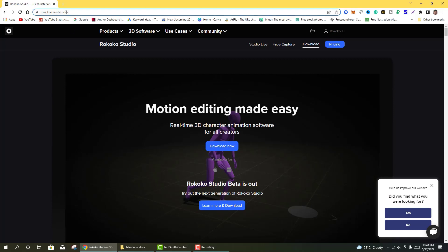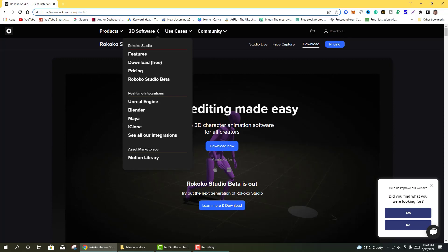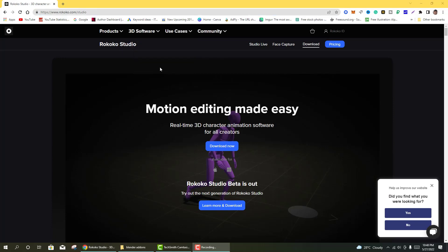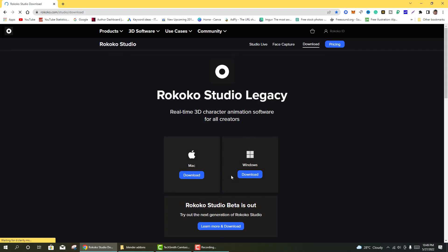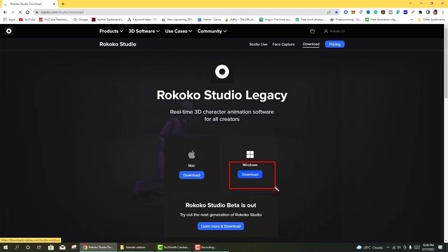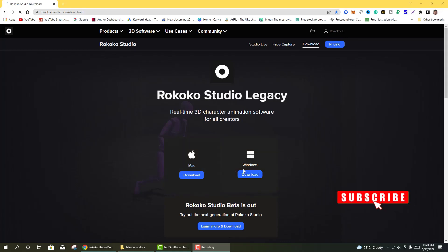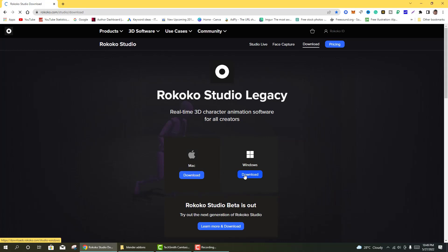First you need to go to Rokoko.com Studio — www.rococo.com. Then go to Real-time 3D Character Innovation, then go to Rokoko Studio Download Free. Click on Download Free. This is the installed 3D software. Click on Download. For Windows — if you need to download Mac, download Mac. Click on Windows then Download.